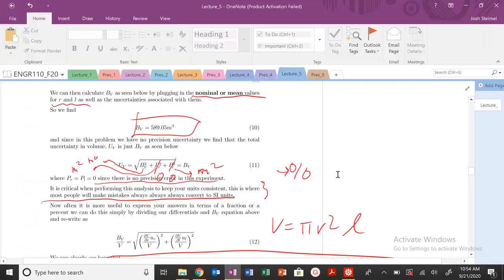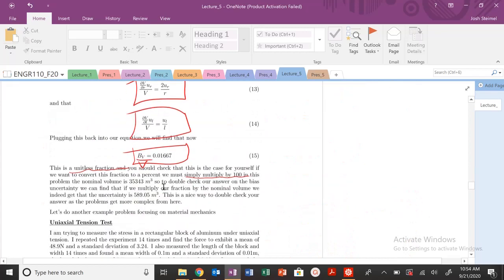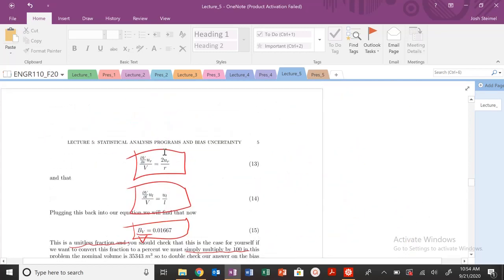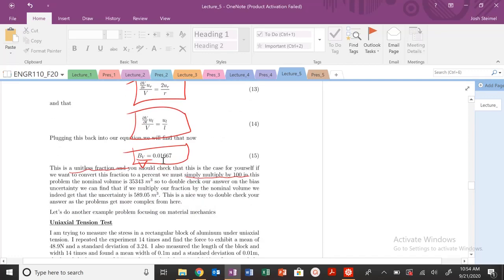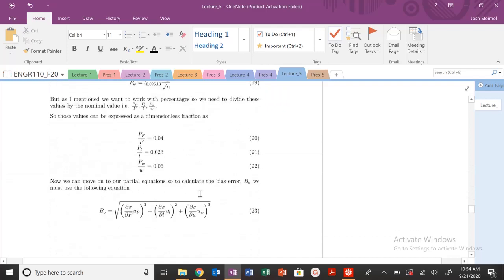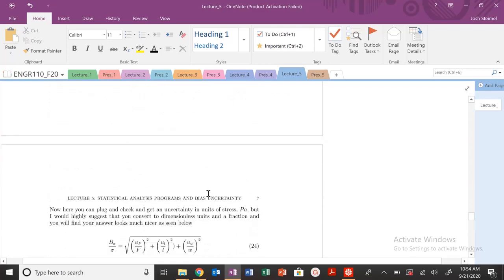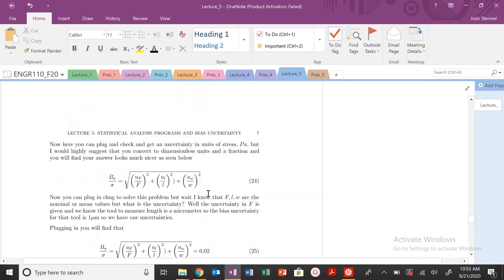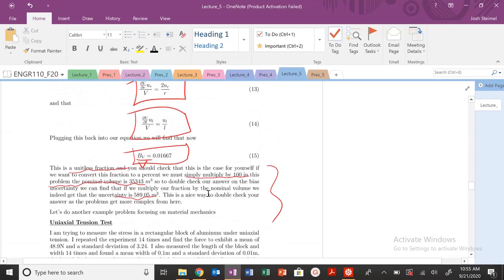There are two ways to approach this: the direct plug-and-chug method and the unitless fraction method. I highly suggest the unitless fraction method going forward because it makes the math simpler and easier to plug into a calculator. You can solve it both ways to double-check your answers, and if you have time on an exam, doing both would be impressive. Next time we'll look at a more material-science-based example combining both precision error and bias error.